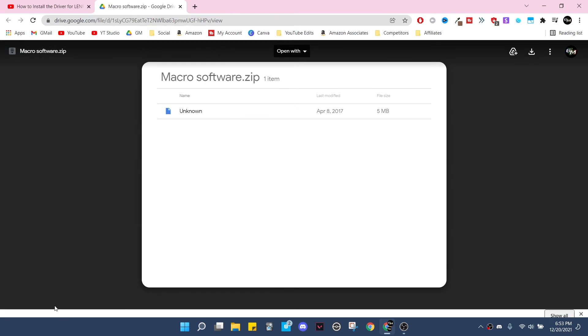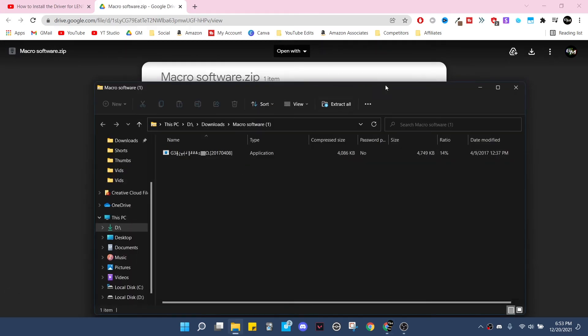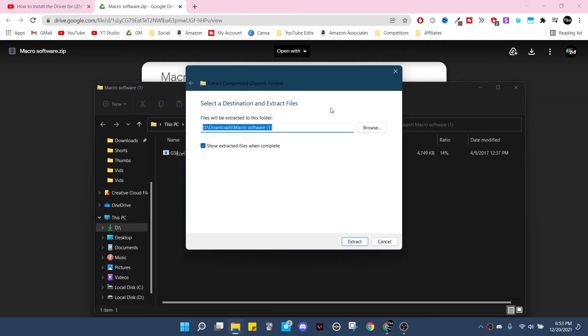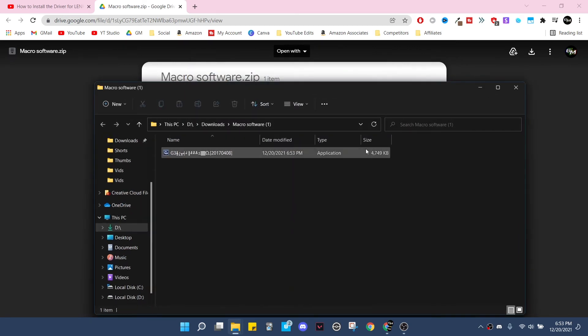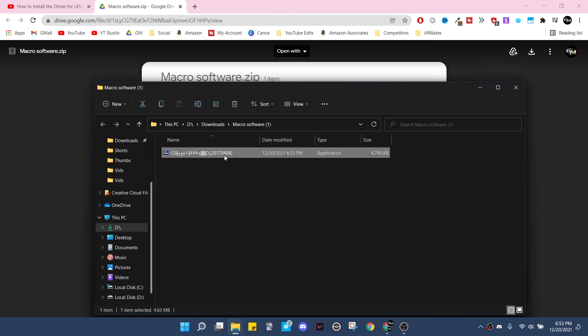I'm going to open it up and extract all. I'm going to extract it and here we have it, the folder. So what you're going to do is double click.